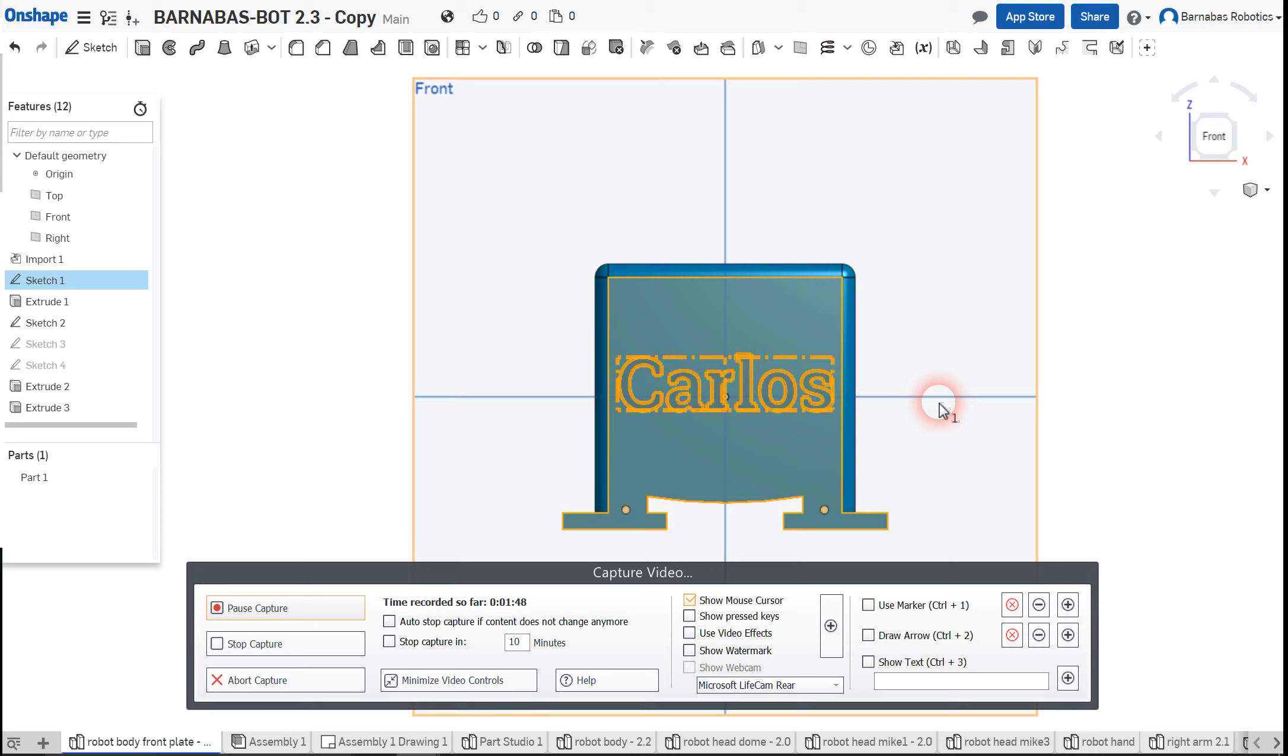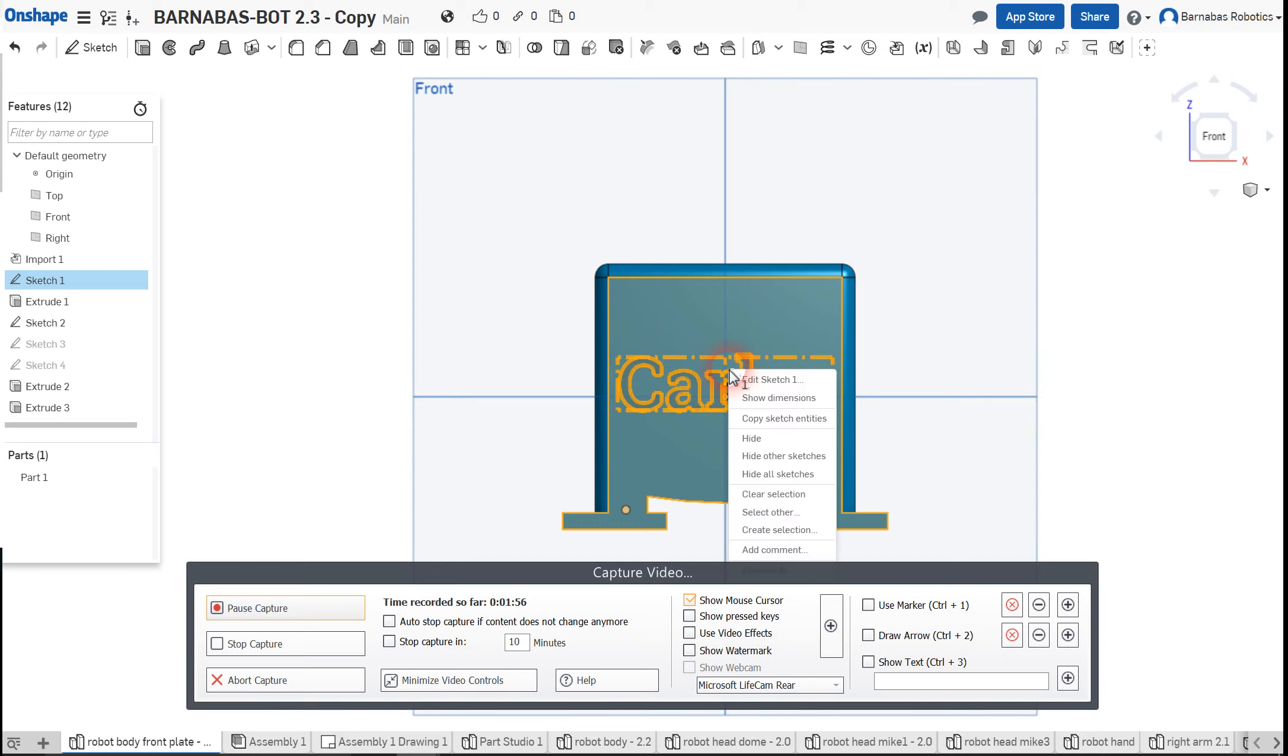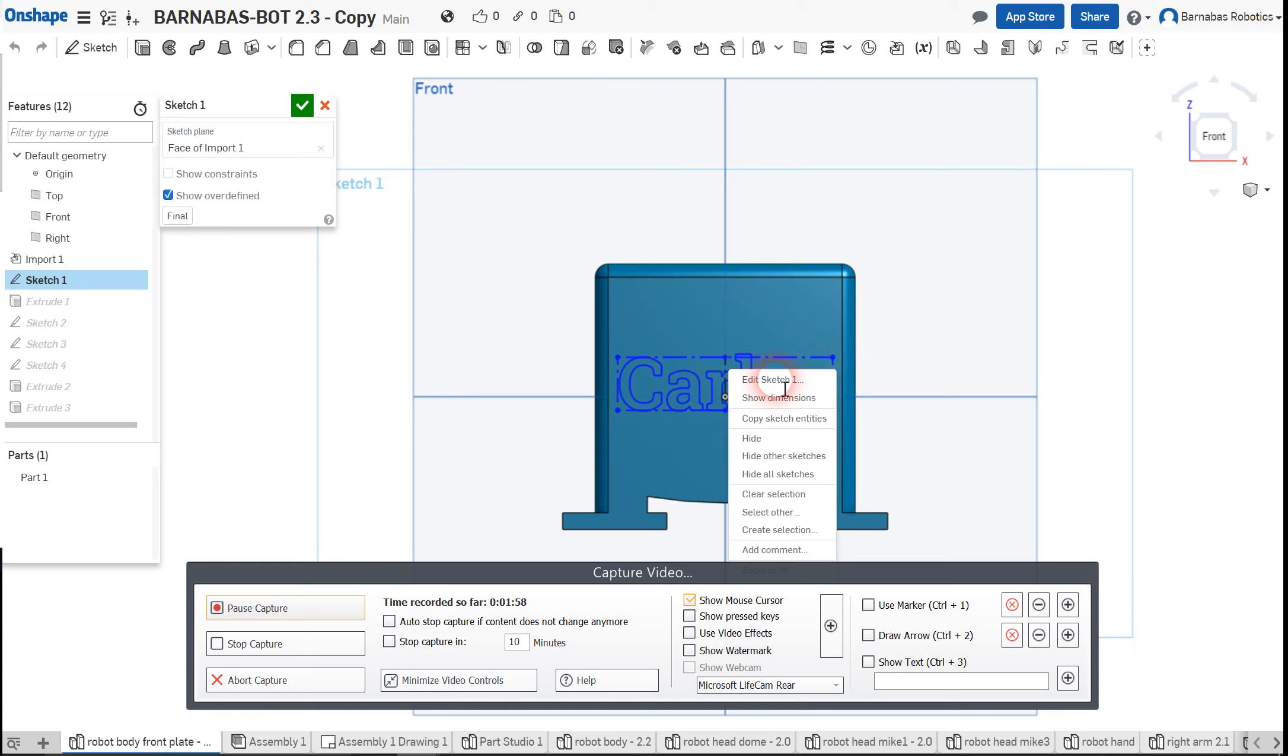Now that's pretty simple. What we do is we right click on it and we'll edit sketch.